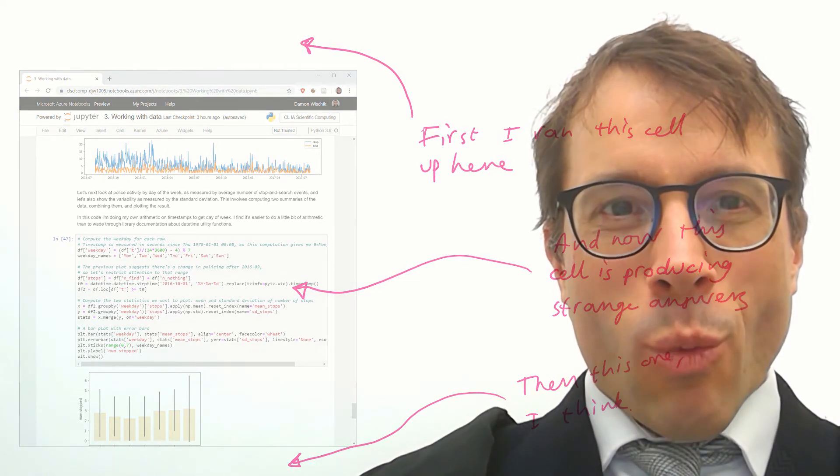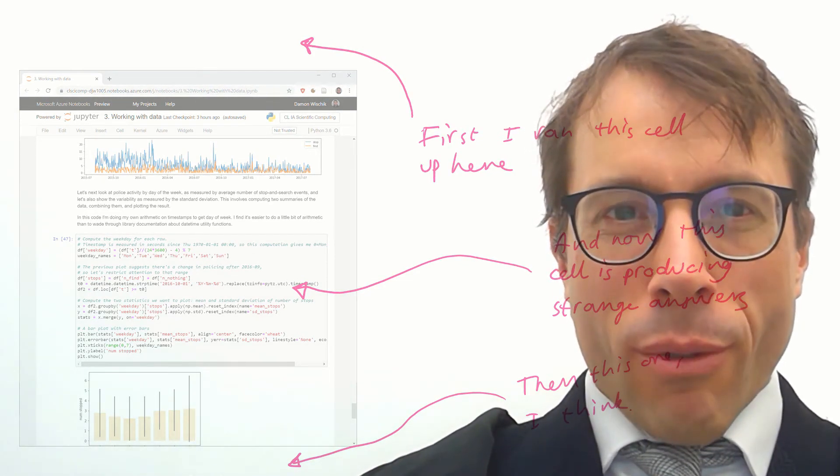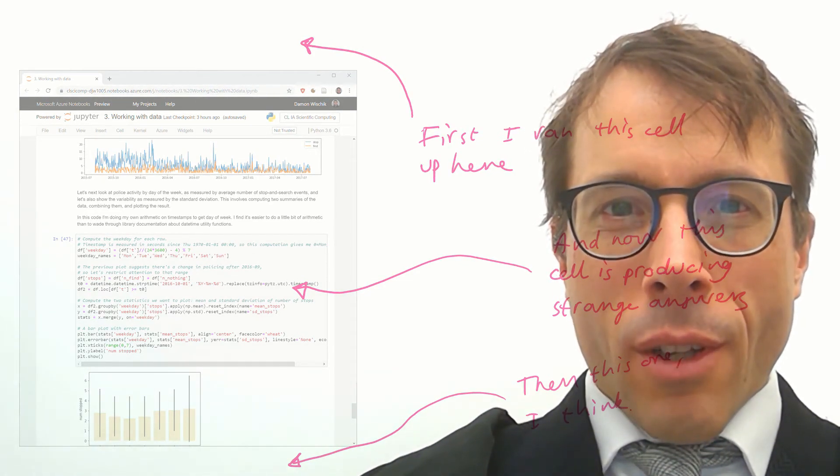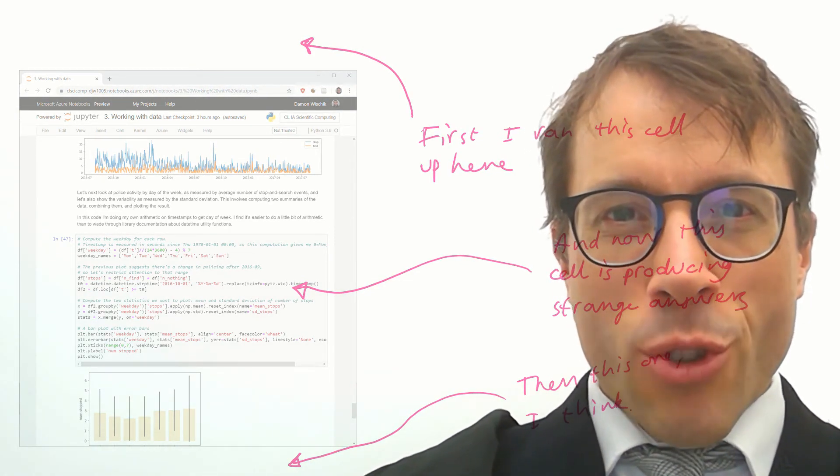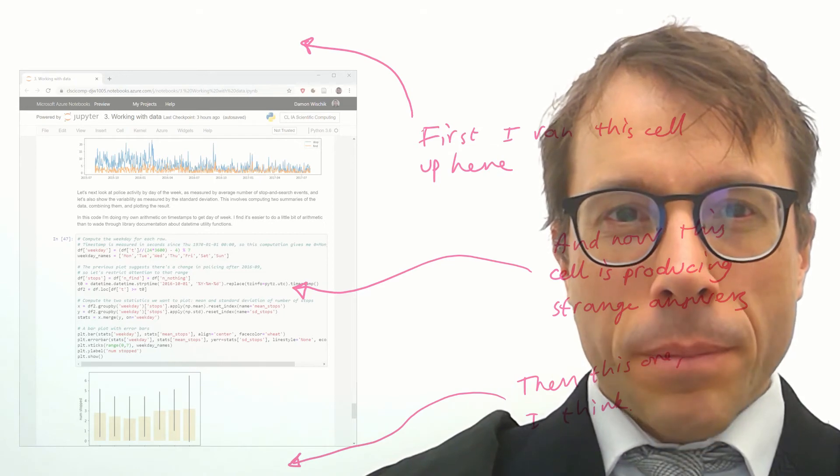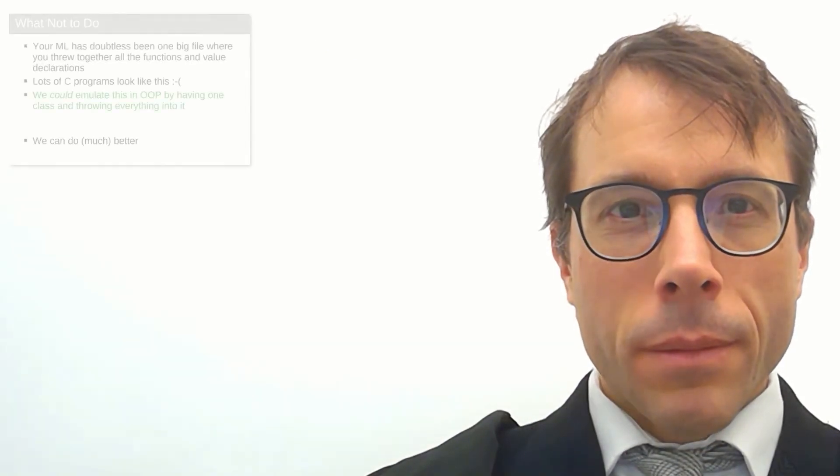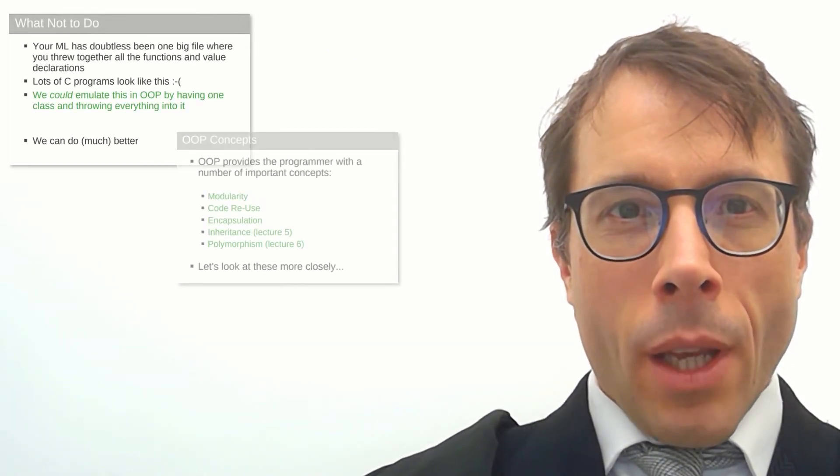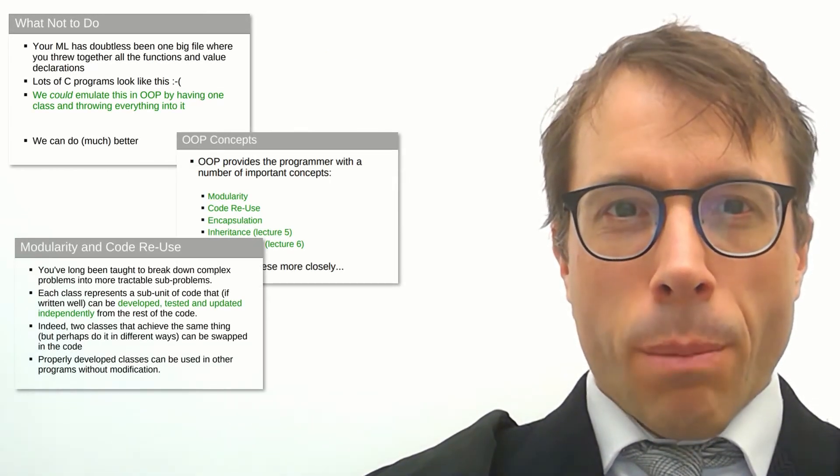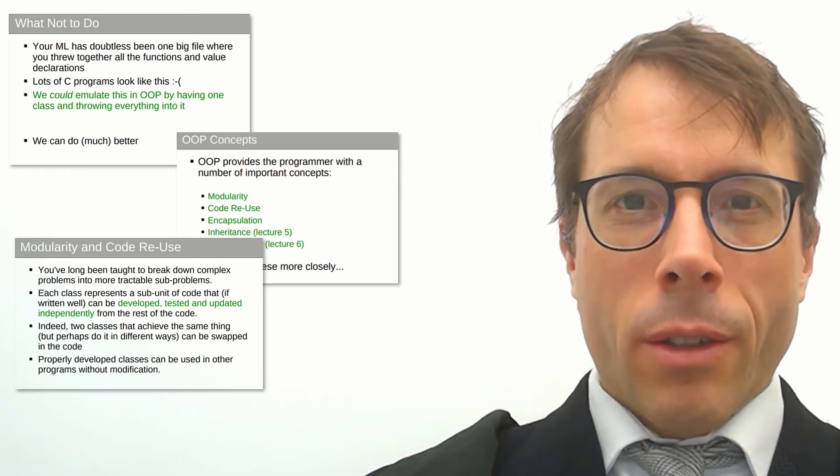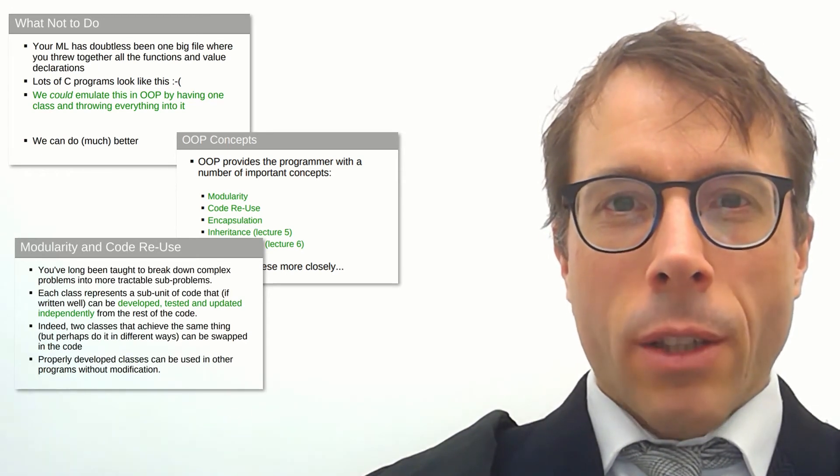So, what's good practice for avoiding this, for writing nice, clean scientific computing code?